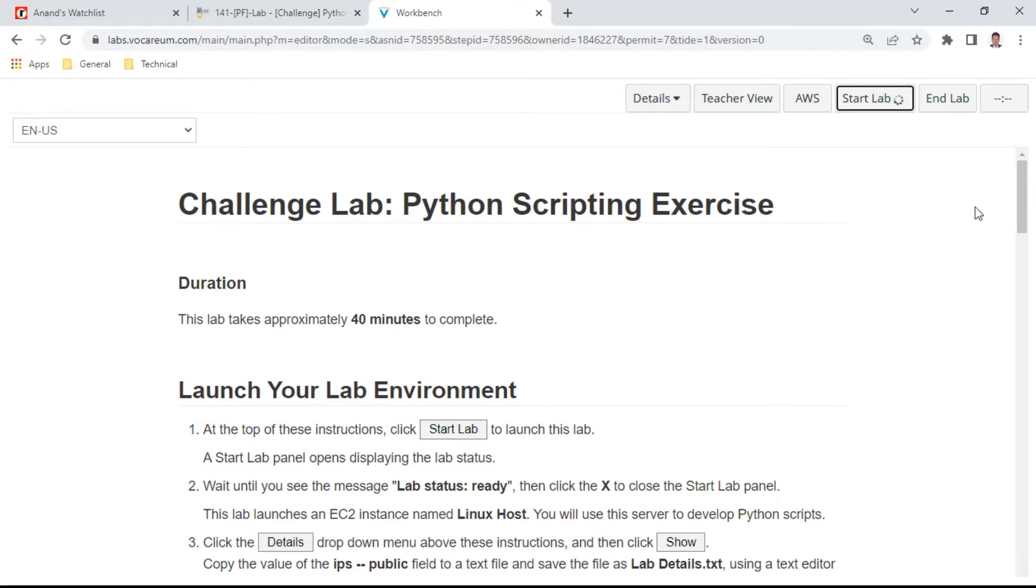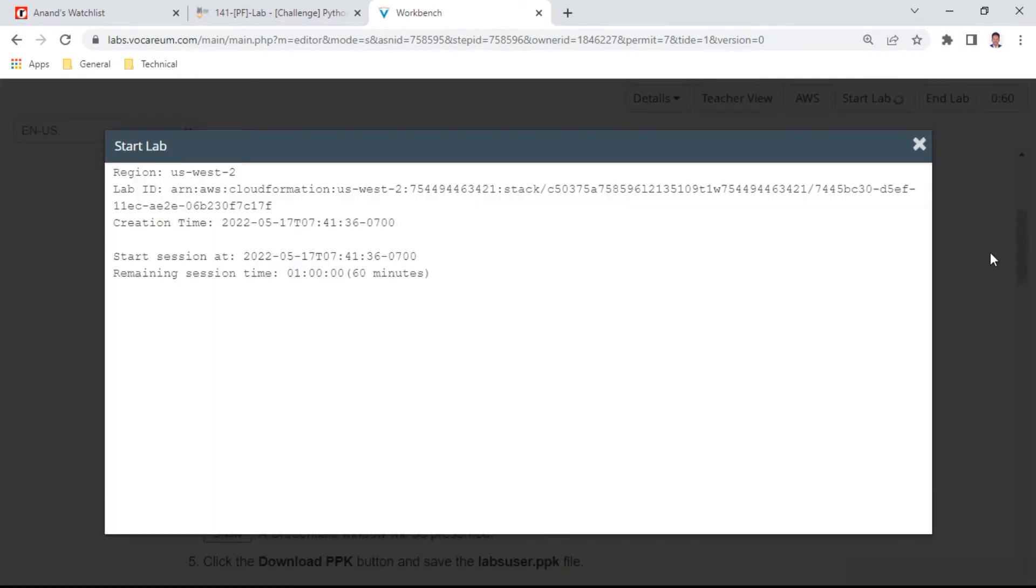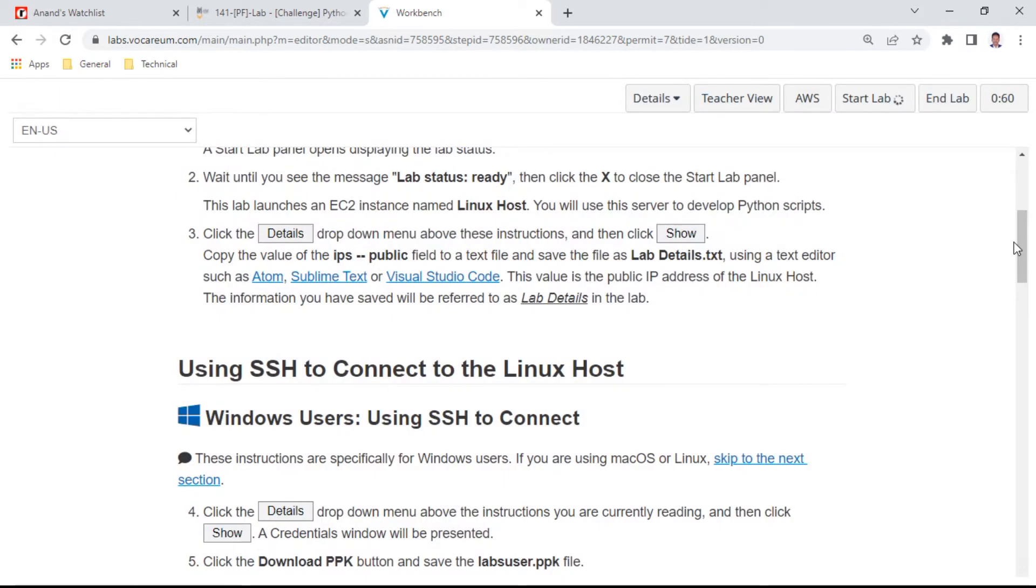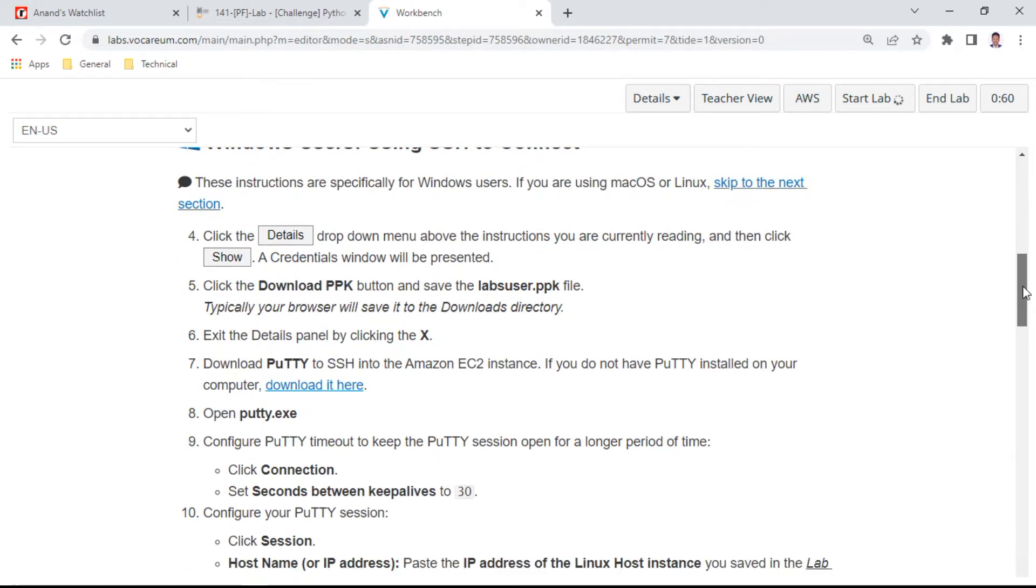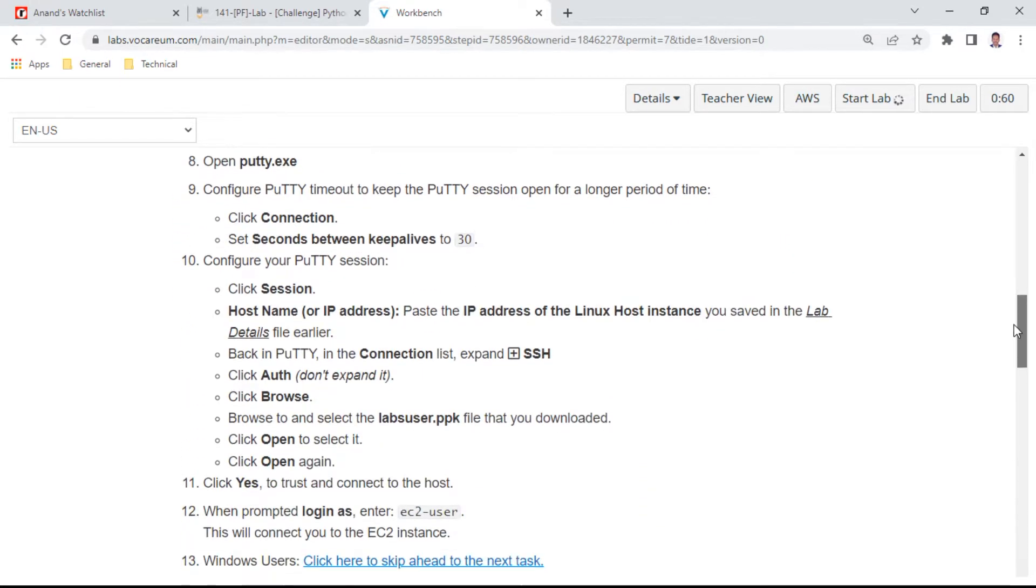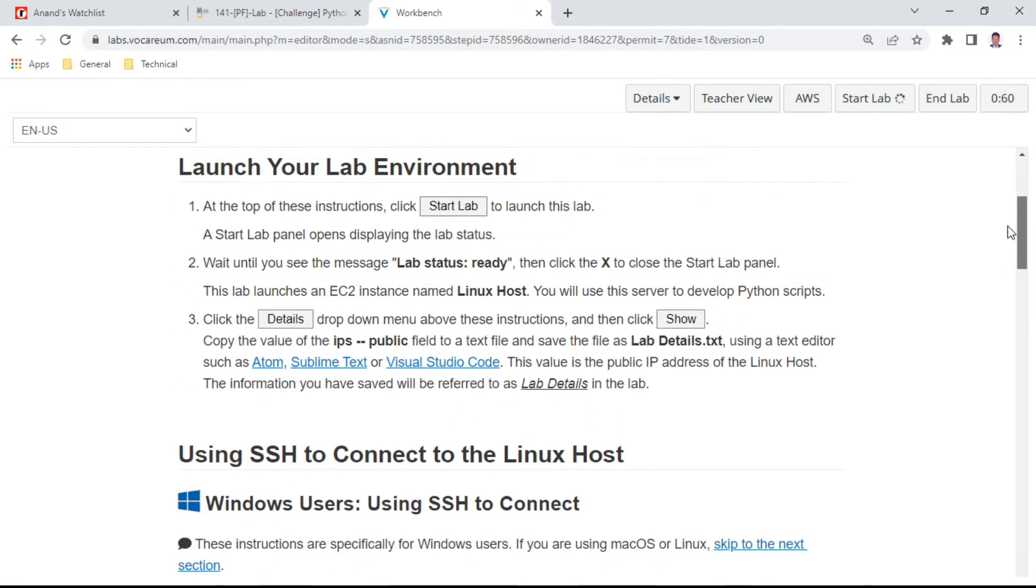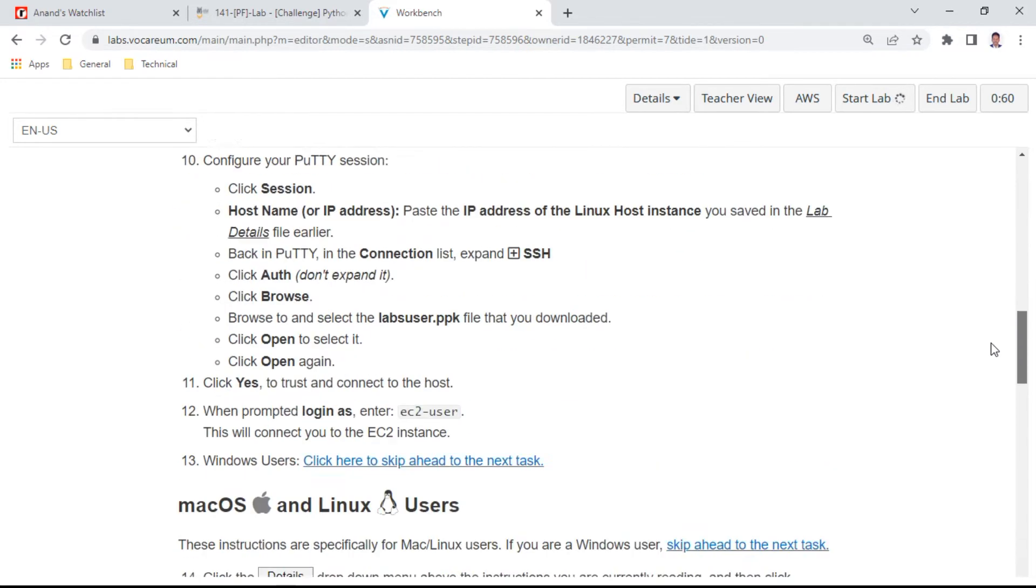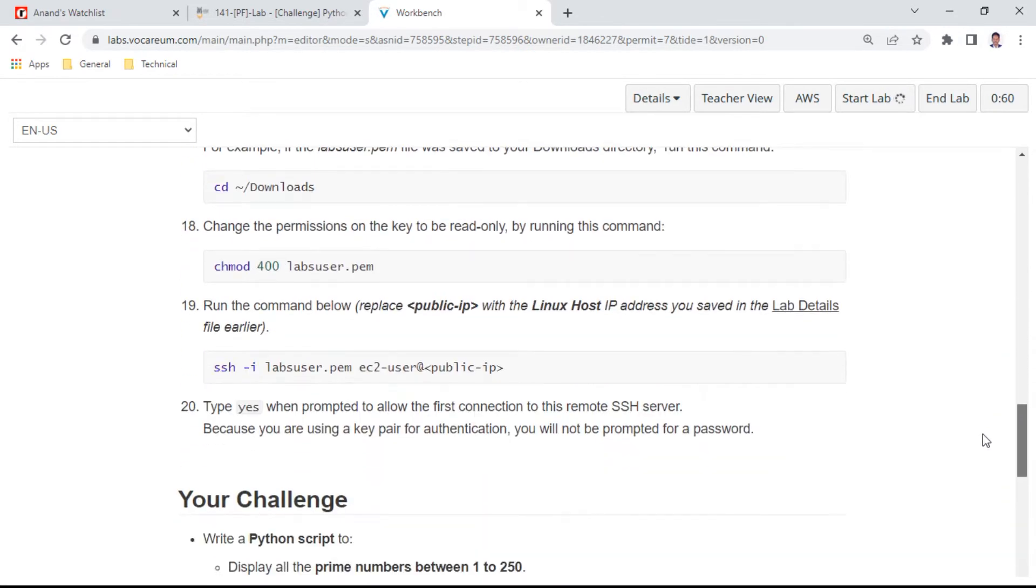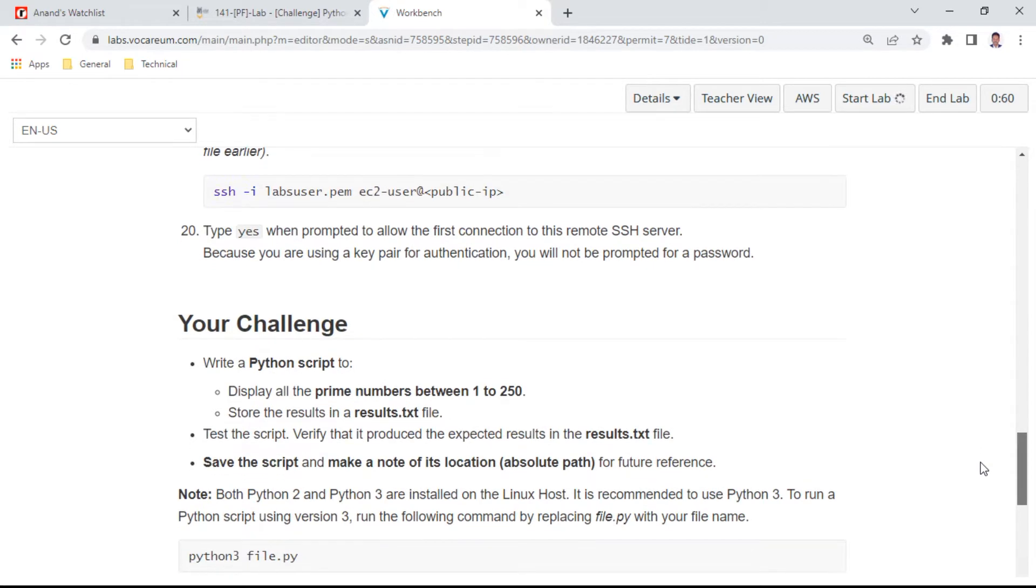Once the lab is started, you can connect to the Linux host and the keys will be generated. The objective of this lab is to create a Python script that displays all the prime numbers between 1 to 250.